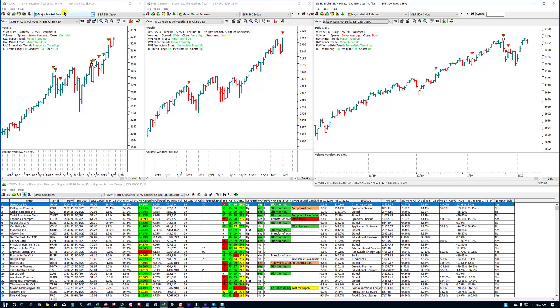This is my standard layout that I use on my 34-inch monitor — daily, weekly, and monthly charts.